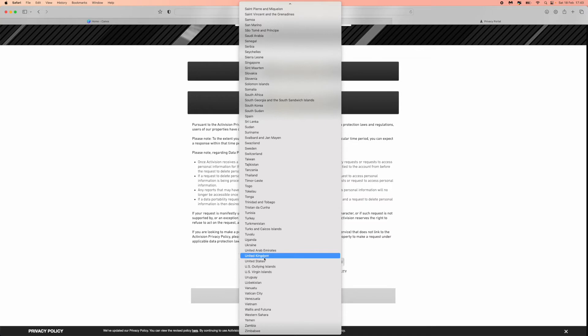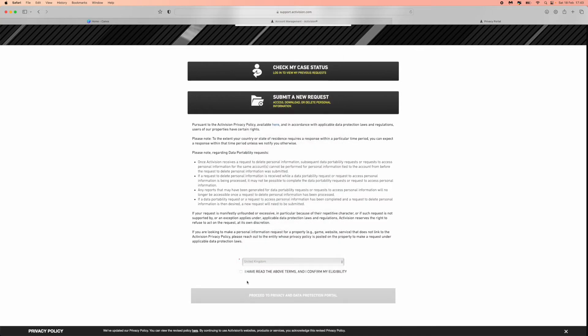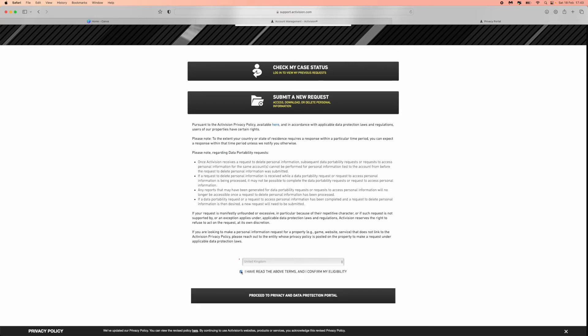And then I need to check this right here. So I have read the above terms and I confirm my eligibility. What you want to do is just check this box, and then you want to click on proceed to privacy and data protection portal.